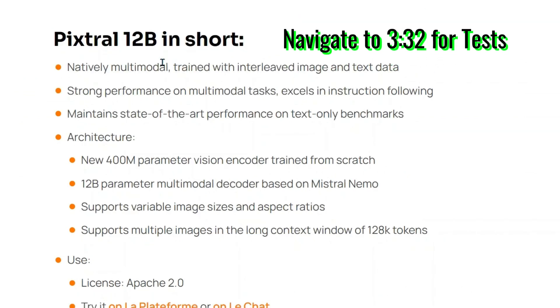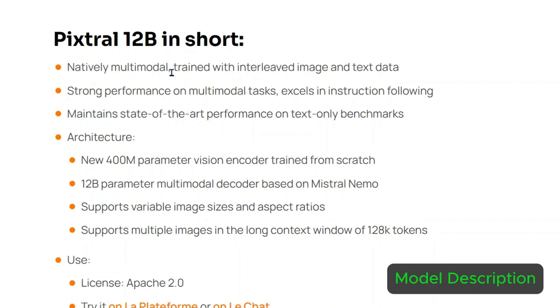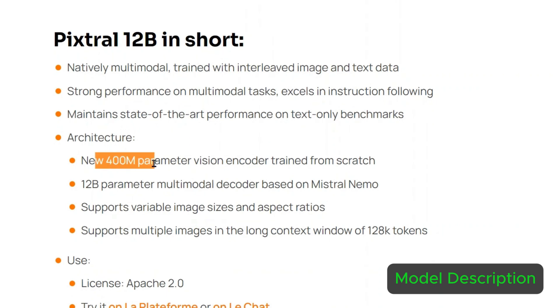This 12 billion Pixtrel model is natively multi-modal, trained with interleaved image and text data. It has strong performance on multi-modal tasks, excels in instruction following, and maintains state-of-the-art performance on text-only benchmarks. This is the architecture.